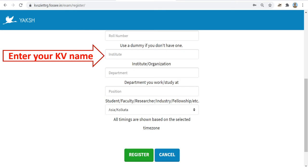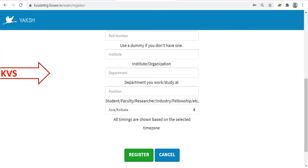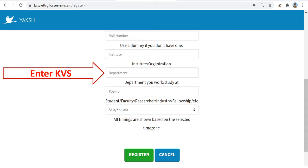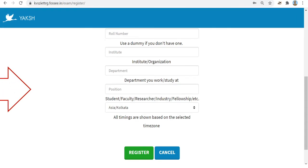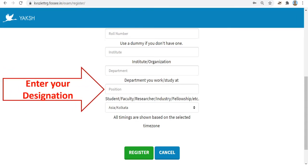In the Institute field, enter the name of your Kendriya Vidyalaya. In the Department field, write KVS. In the Position field, give your designation along with your subject. The list of participants of Silchar region will be shared with you via email.